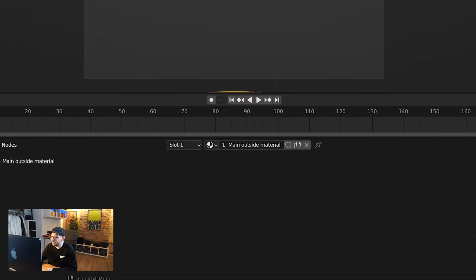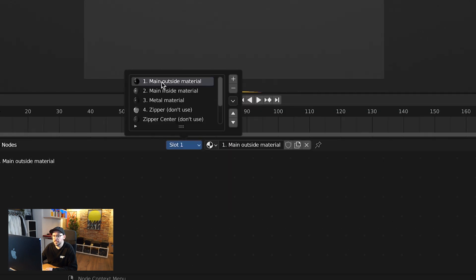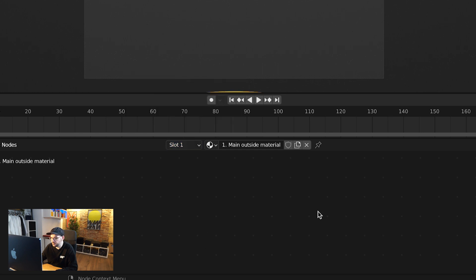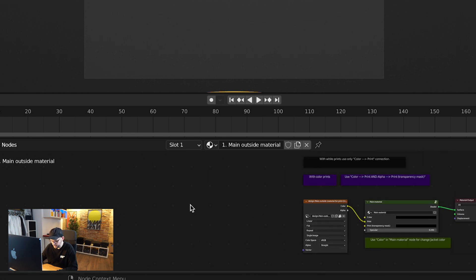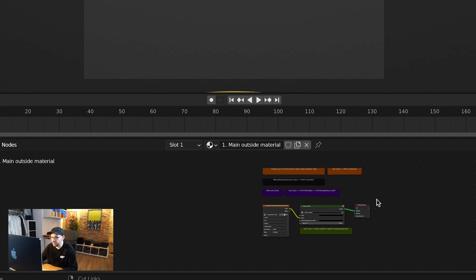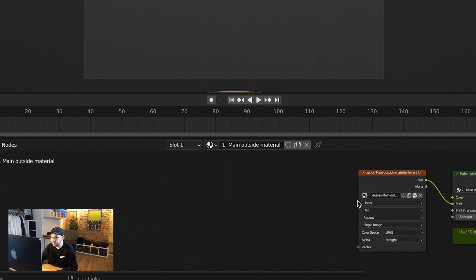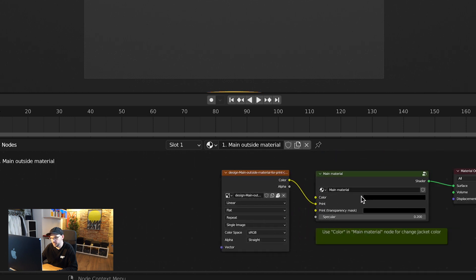With that selected we can go in here and choose which area we want to edit. I'm going to go into here and go to main mat outside material. At the moment you can see that there's nothing in here, so if that's the case for you, just on a Mac hold Command and zoom out and you'll see the nodes over here and then you can scroll in to zoom in.